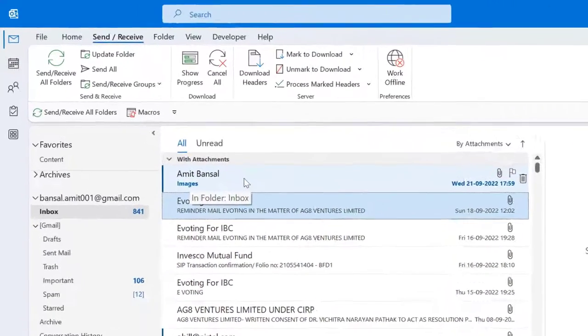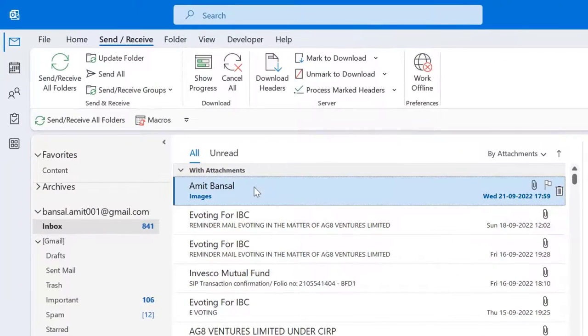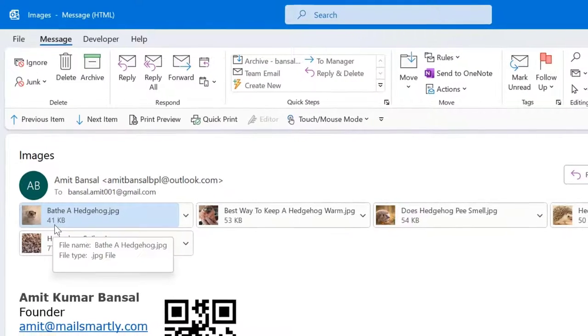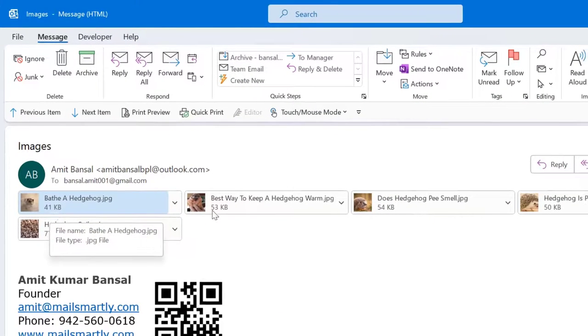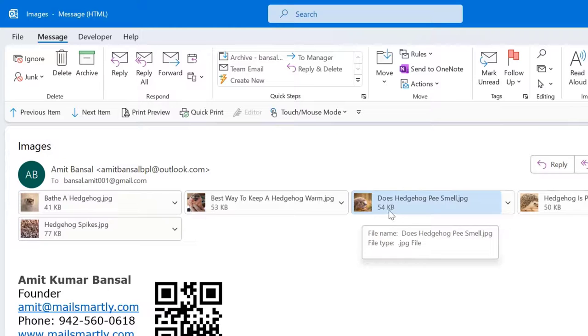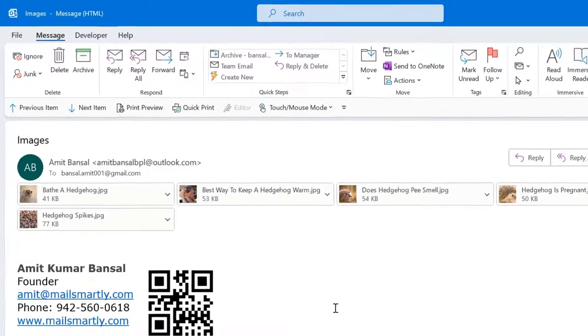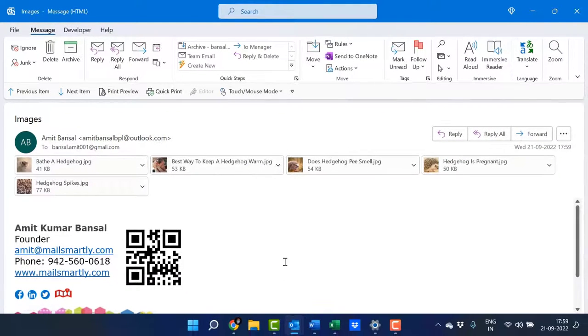Here's my email. When I click on it, you can see the image sizes have been reduced to 41 KB, 53 KB, 54 KB, 50 KB, and 77 KB. That way, you can send images with large sizes to your recipient while making the file sizes smaller.